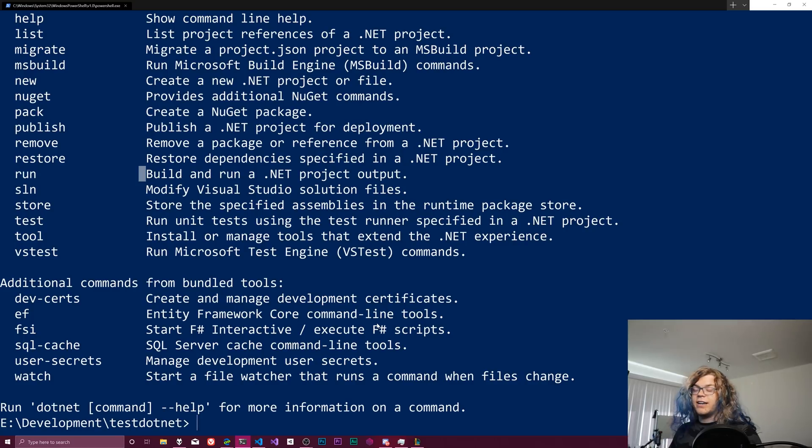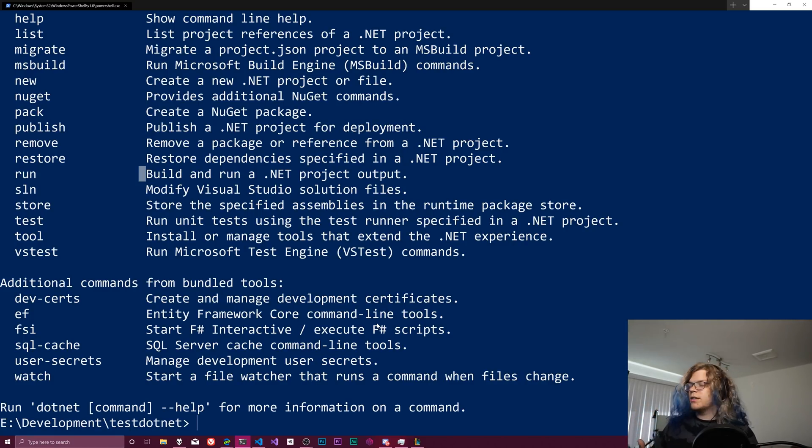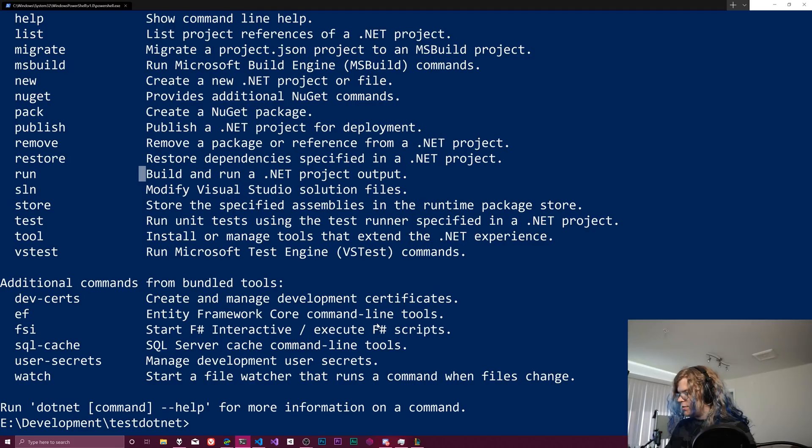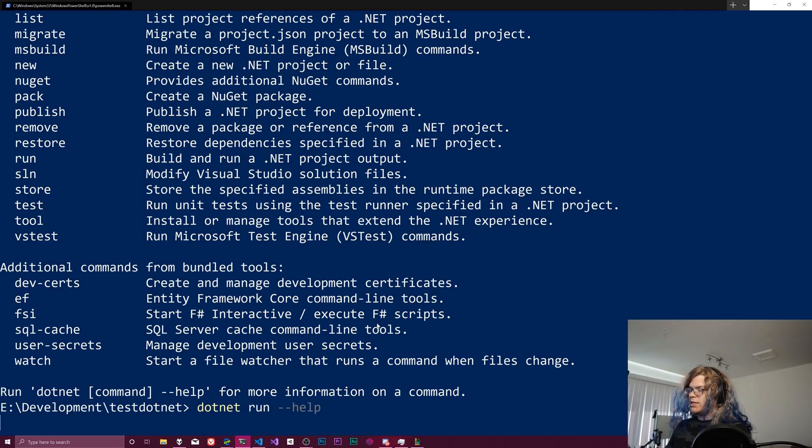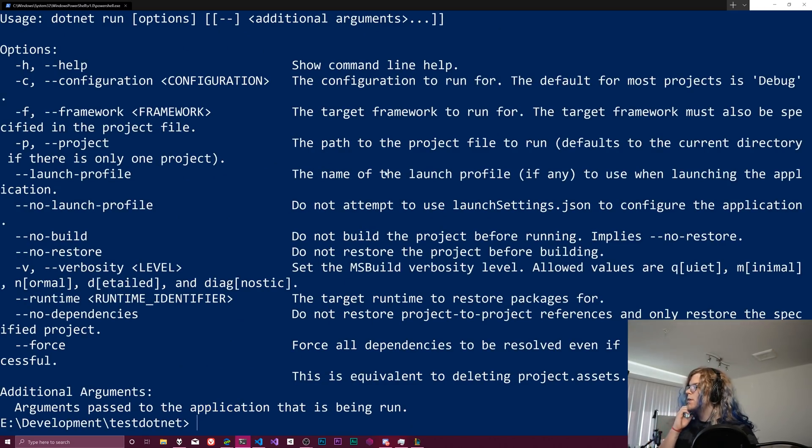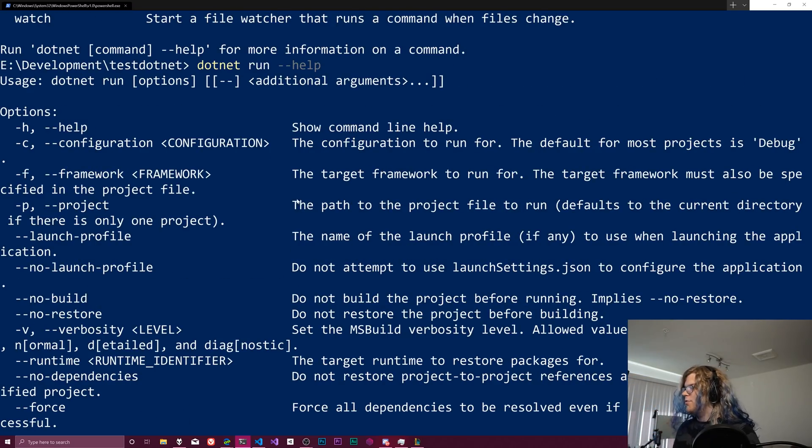We still can, but it's not required. If it's not built, it will build it for us. So we can figure out more about what that does. Run dash dash help. And we'll get all of this stuff.